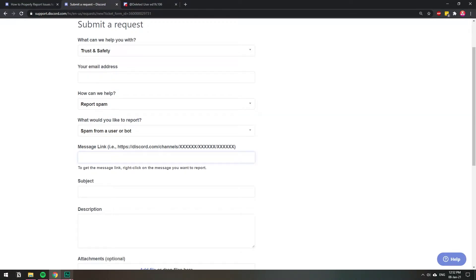In this video, I'm going to show you how you can get a message link when you're making a report on Discord. For whatever reason you're making the report, they always require a message link so that they can come and see what the message was about.